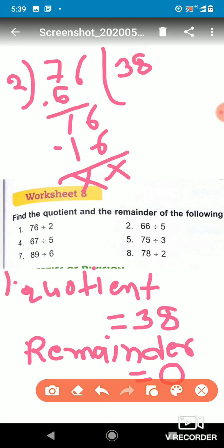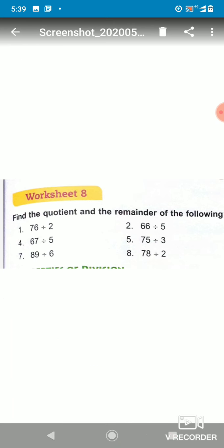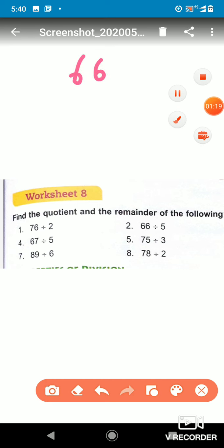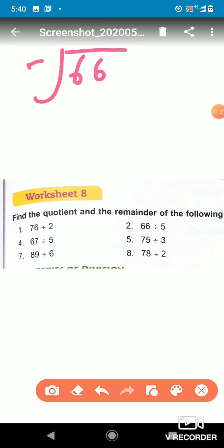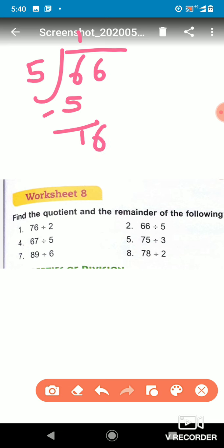Now the next one, question 2: we have to divide 66 by 5. So 5 ones are 5, after subtracting we get 1, and we bring down 6 to get 16. 5 threes are 15, so we write 15 here, and there will be a remainder of 1.